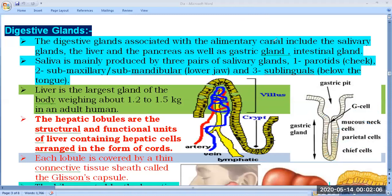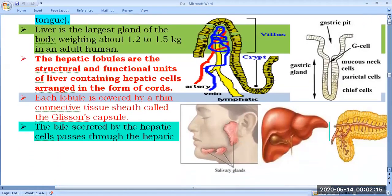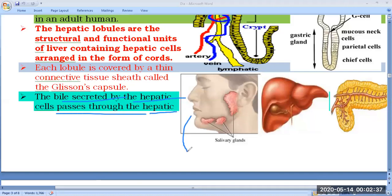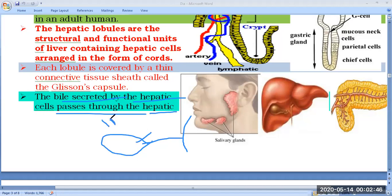Returning to the liver — the liver secretes a substance known as bile. Bile has no enzyme. Bile is secreted by hepatic cells and passes through the hepatic duct. Near the liver there is a sac-like structure known as the gallbladder, which can store 100 to 120 to 140 ml of bile. The cystic duct from the gallbladder and the hepatic duct from the liver together form the common bile duct, which opens into the duodenum.